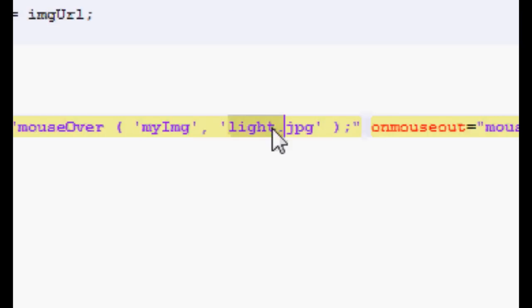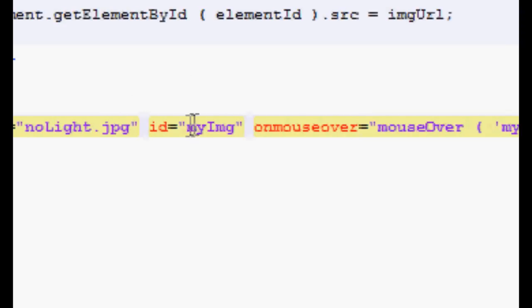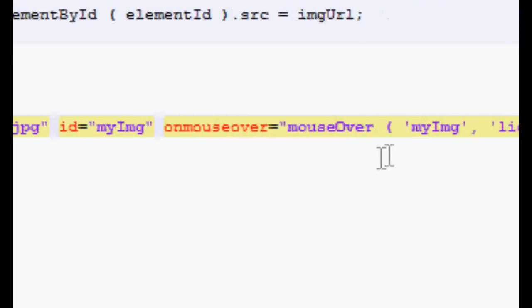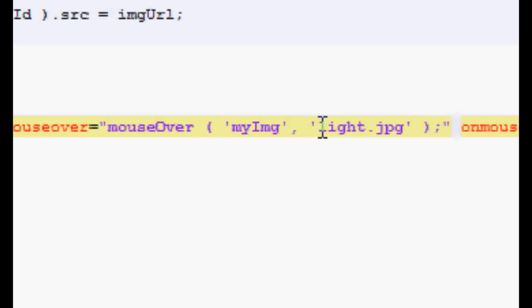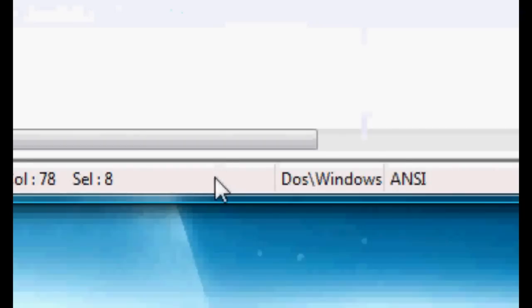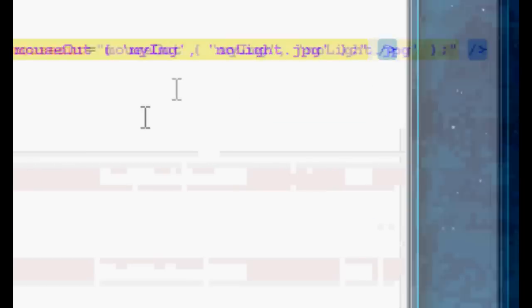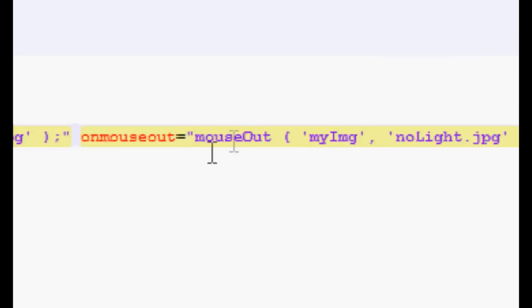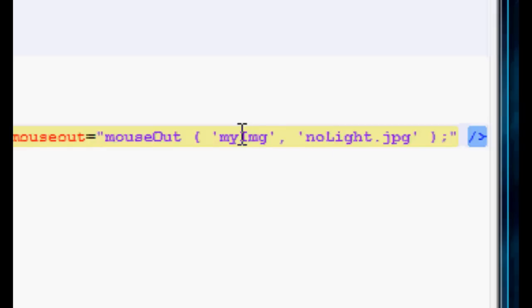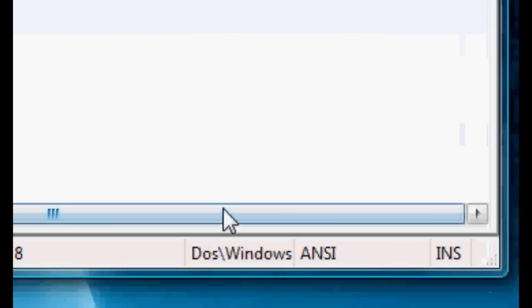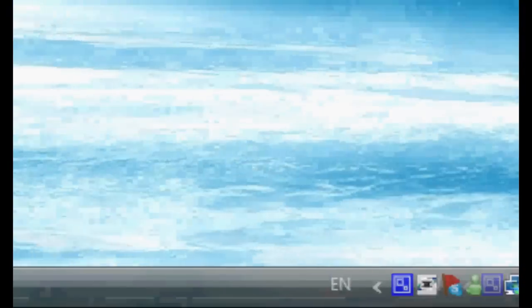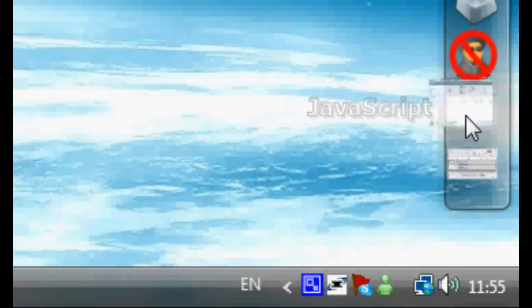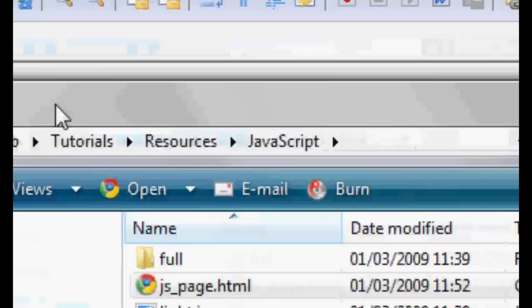And then this second one is supplying the image we want to assign as the source of this image. So basically, what we're doing here is when we call that mouseOver, we're saying change the image of the element called myImage to the source light.jpg. And it's exactly the same with the mouseOut. We're just calling the mouseOut this time, and same ID, but this time we're giving the image URL that is going to be the image where there's no highlighting or whatever. I've probably explained that really badly, but it's so simple that you guys should all be able to understand it.